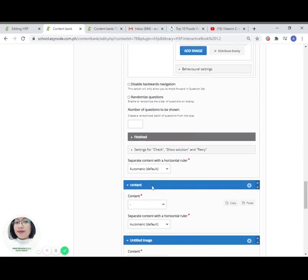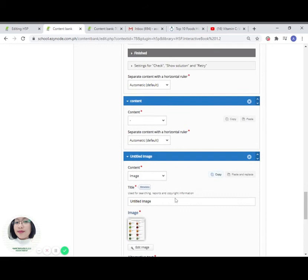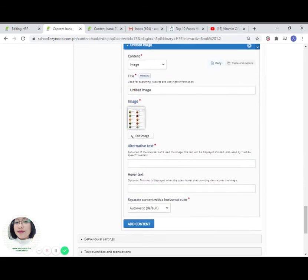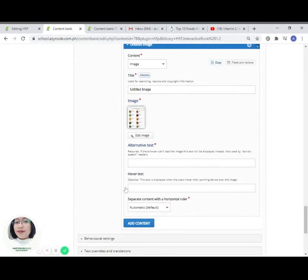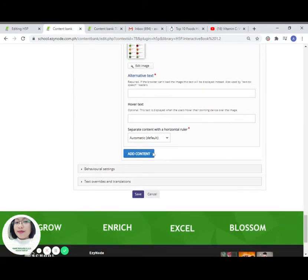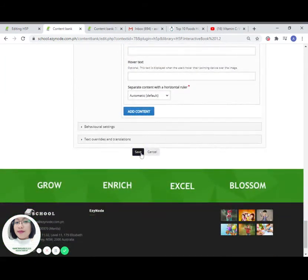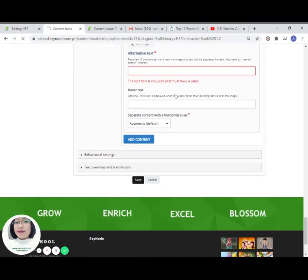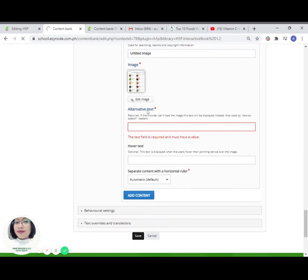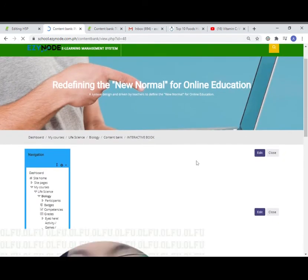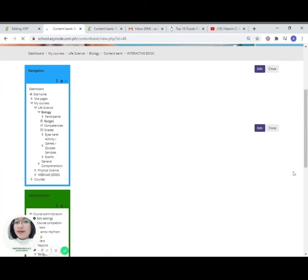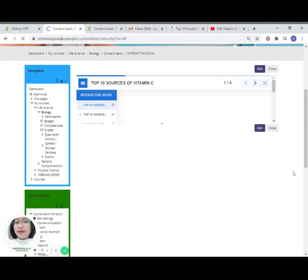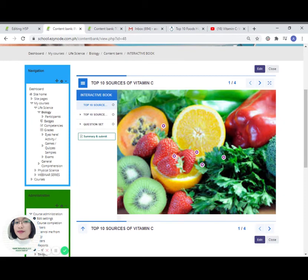Once we are satisfied with the content of our three-page interactive book, click on save. Alternative text is required. Let us put just A. Now your interactive book is generated.